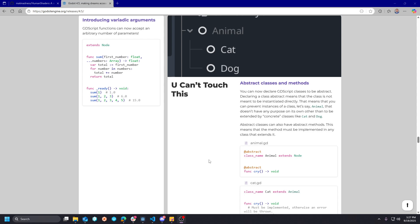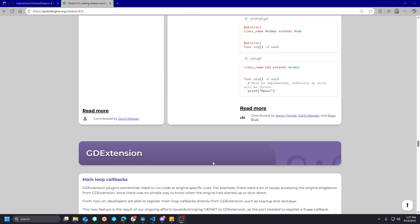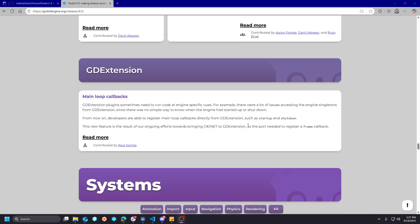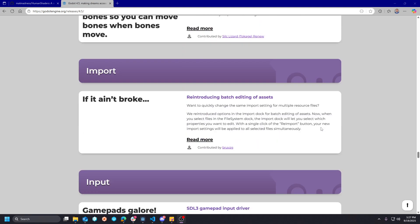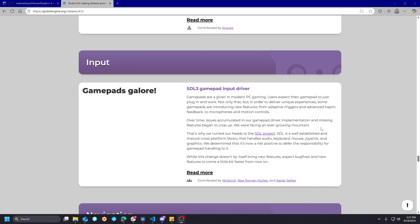So that means XR headsets like the MetaQuest is natively running this editor as well.